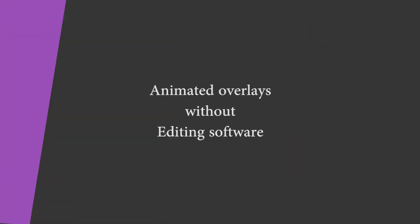Hey guys, GetLevel here, and today I'm going to show you how to make some awesome overlays slash intermission screens for your Twitch streams without using any editing software.